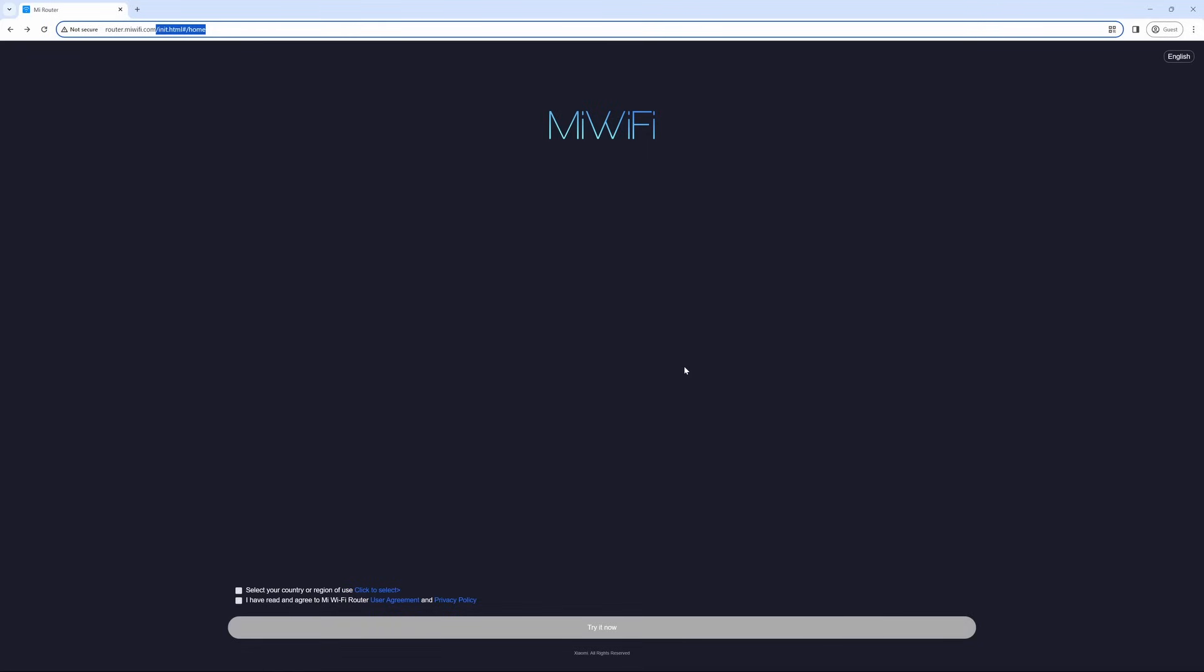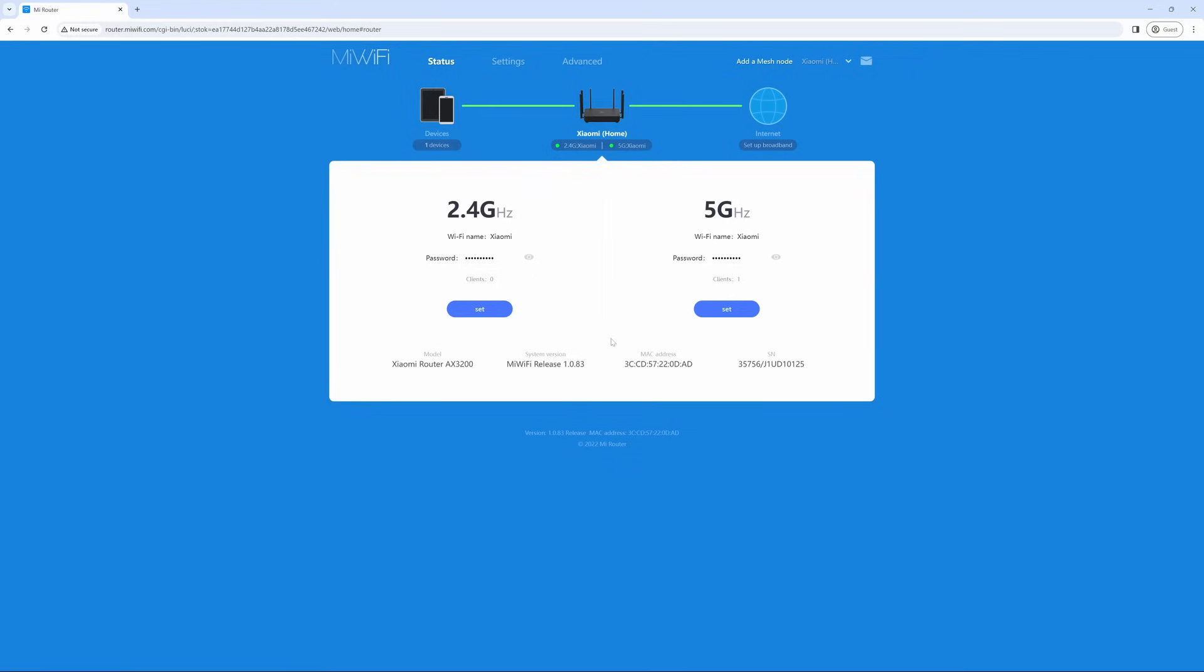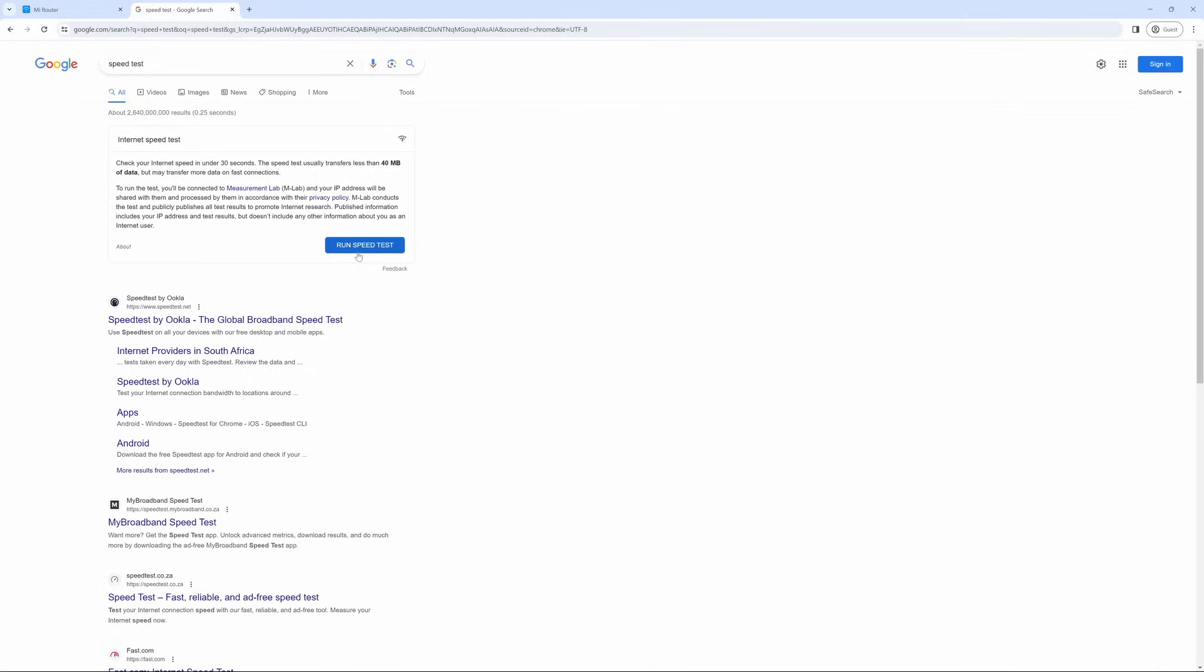This will take you to the interface page for your newly set up router. Put in the password as you selected in the setup and congratulations, you are in the back end of your router with an established internet connection. To ensure that your internet is running, you can go to Google and select speed test and run a speed test.